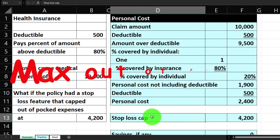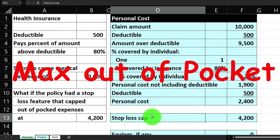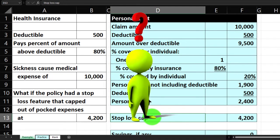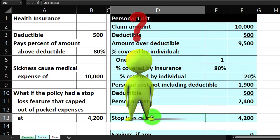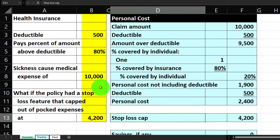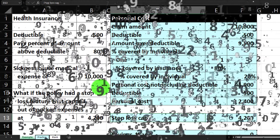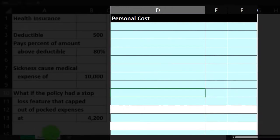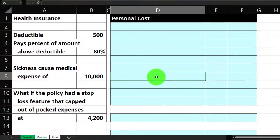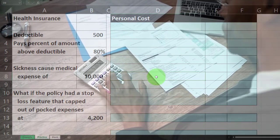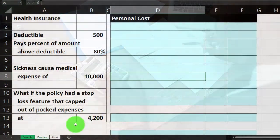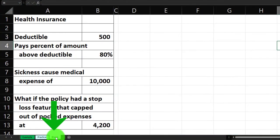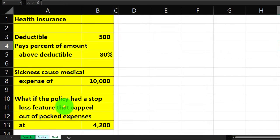Once the data is set up, we can change the numbers on the left-hand side and run different scenarios. There are three tabs: an example tab that serves as an answer key, a practice tab with a pre-formatted worksheet, and a blank tab that just has the information on the left-hand side.